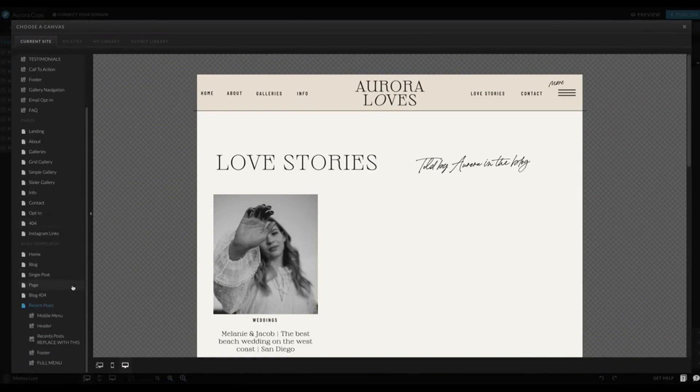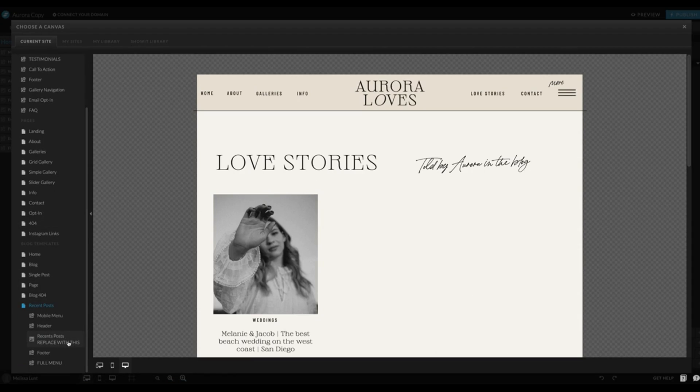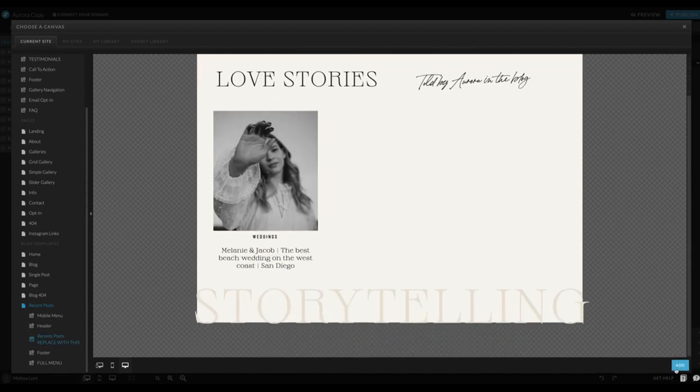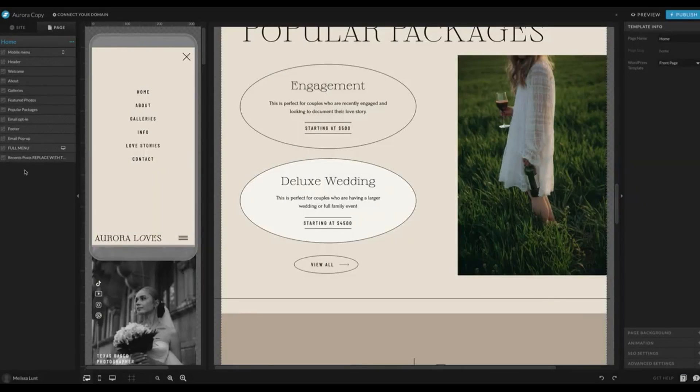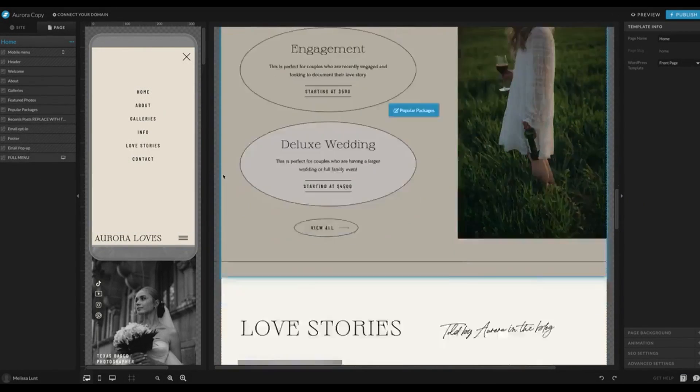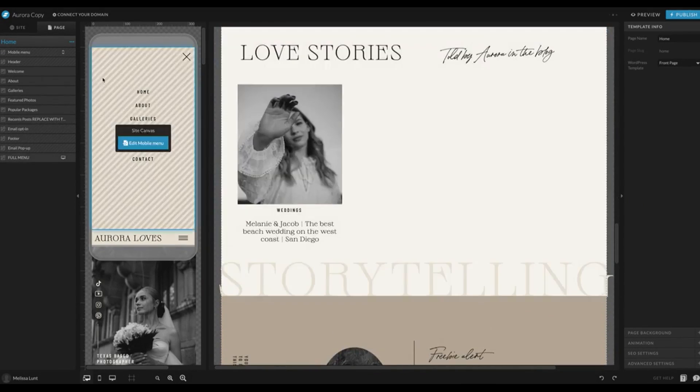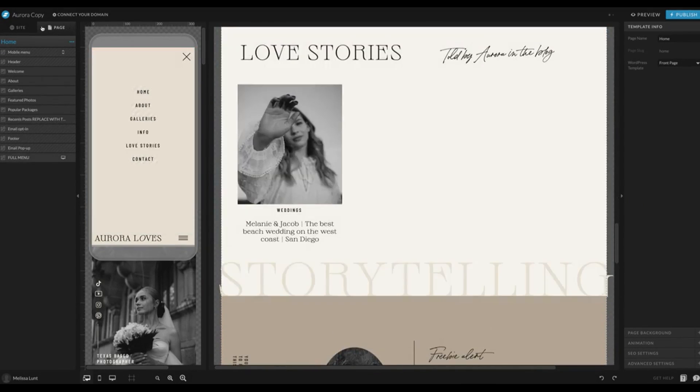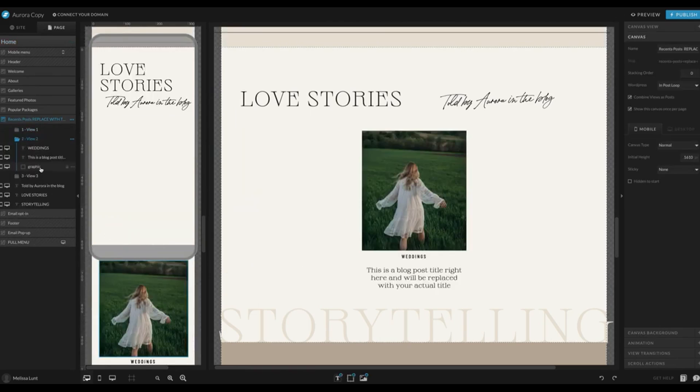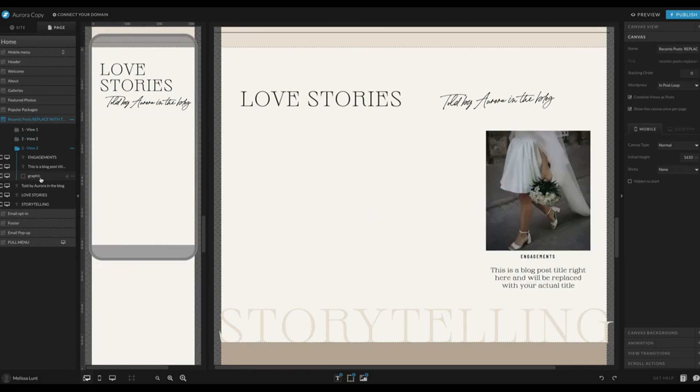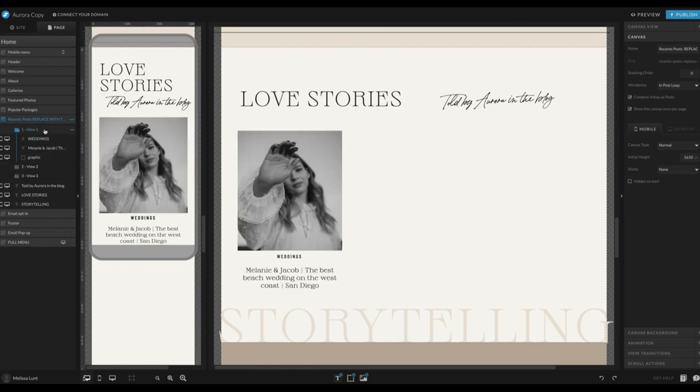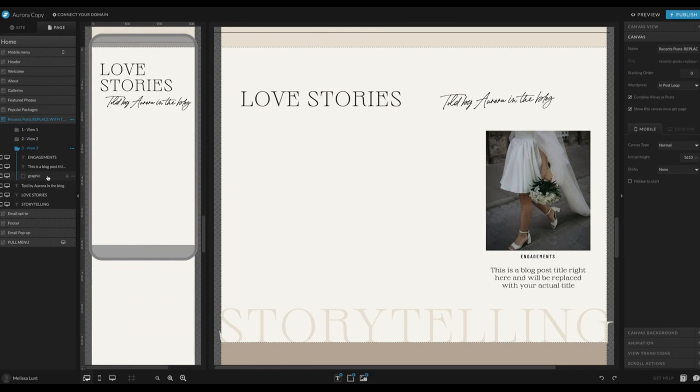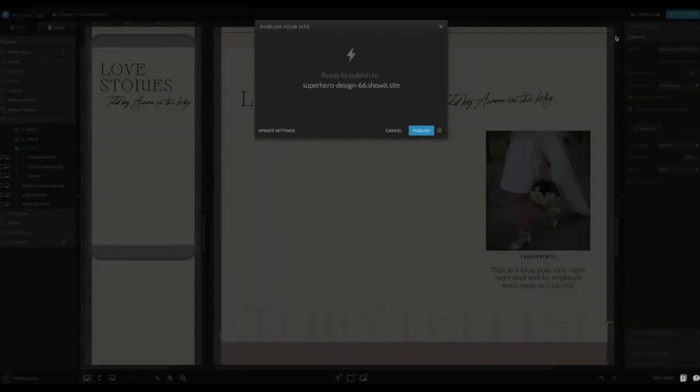I'm going to scroll down to my blog templates under Recent Posts. I've created a Recent Posts canvas that is going to replace that seamlessly and is set up correctly to work with your blog. If you click on Recent Posts, replace with this, click Add, and then drag it where you want it to be. I believe it was here. If I click on that canvas, I'll show you what's going on in here. Each one of these posts is a view so that WordPress knows to pull that in as an individual post. I'm going to go ahead and click Publish.